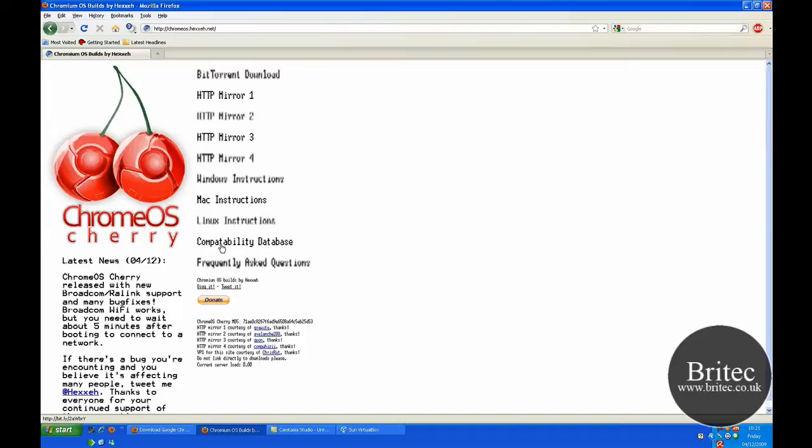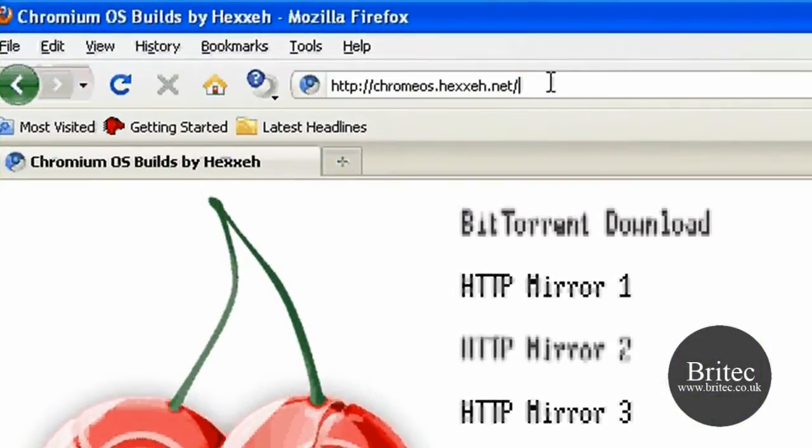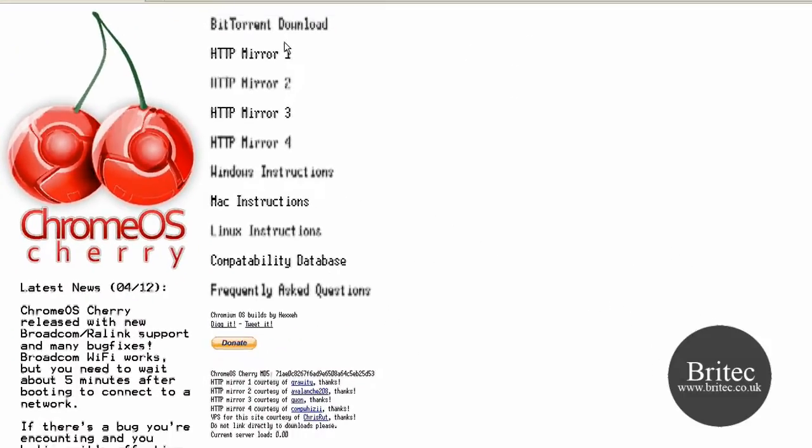Well there's an actual smaller version that you can download already if you want to have a look at it. You can actually get it from this link here. And there's a BitTorrent link there and also a couple of mirror links. It gives you the Windows instructions, Mac instructions and the Linux instructions there.